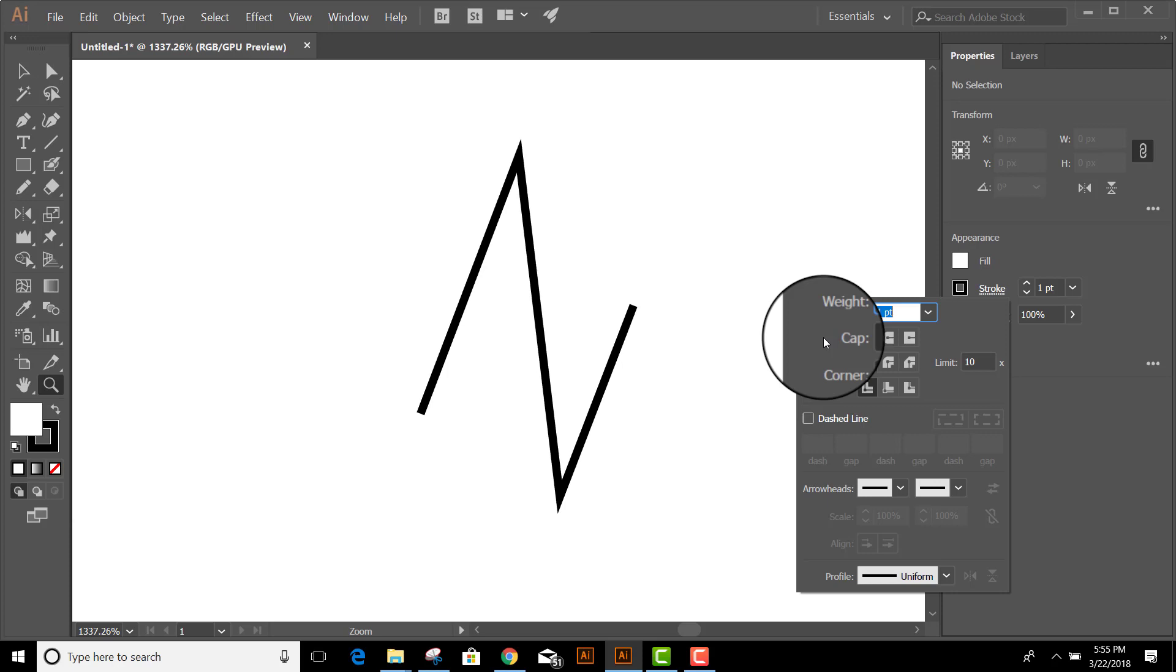In order to speed up my workflow, I like to change the Illustrator default so it gives me round caps and round joins instead of these pointy ones, and here's how you do it.